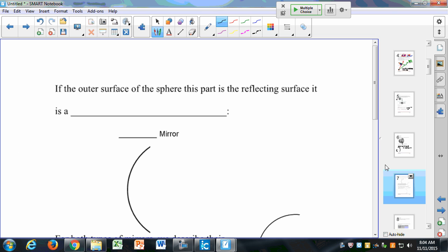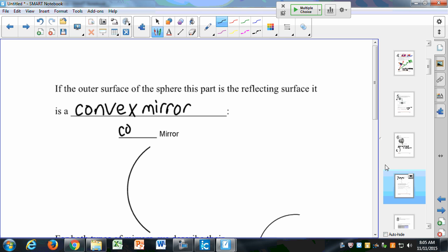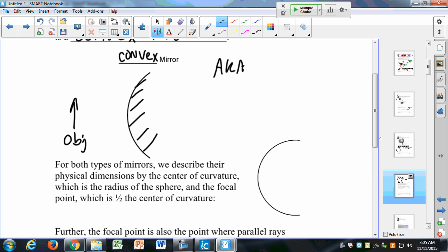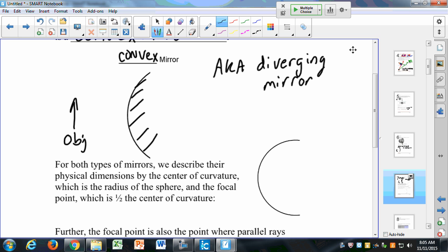If the outer surface of the sphere is the reflecting surface, this is a convex mirror. A convex mirror looks like this, with the object standing over here on the outside. This is also known as a diverging mirror. Where are some places that you see these? Where do you see a convex or diverging mirror?